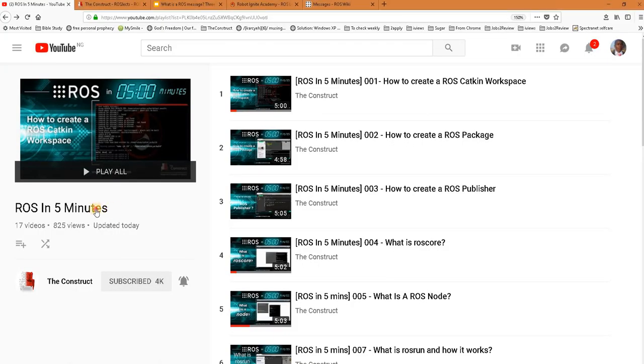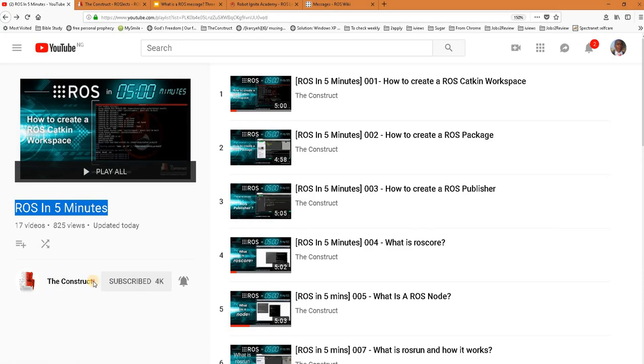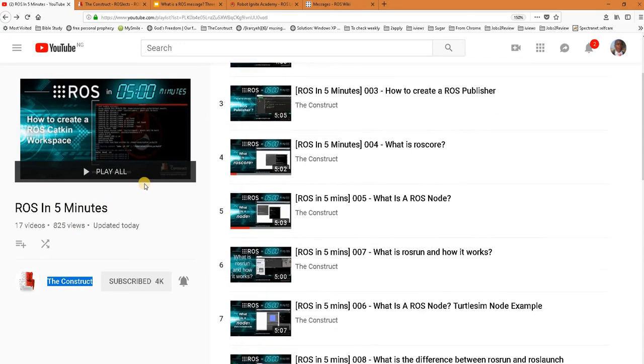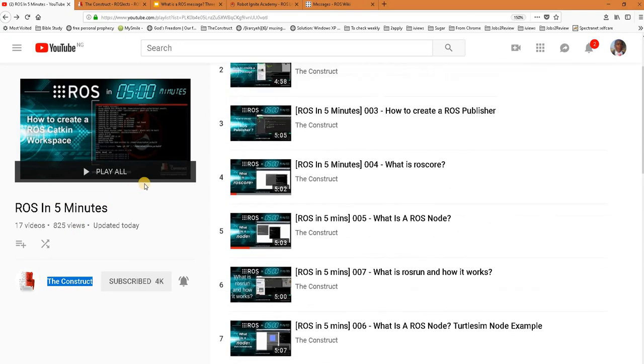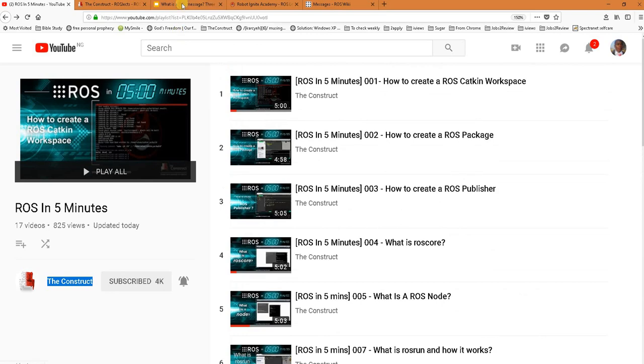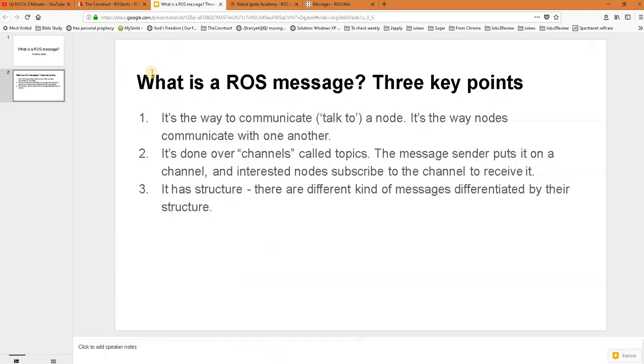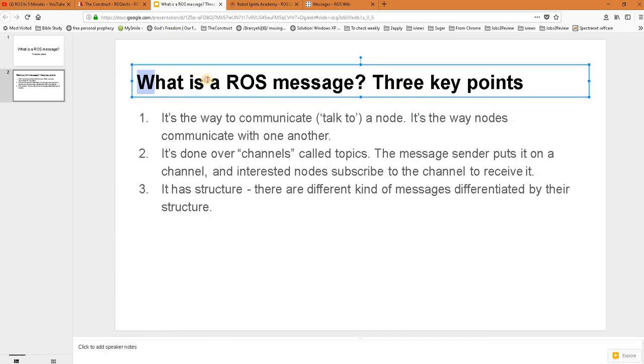Hello ROS developers, welcome to the ROS in 5 Minutes video series by The Construct, your channel for everything ROS. I'm Bayo De Adirin Ola, and in this video we'll be answering the question: what is a ROS message?